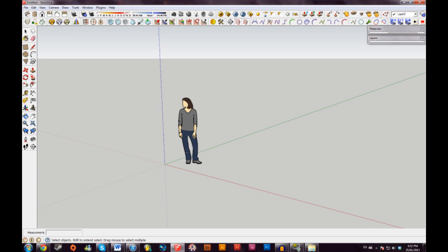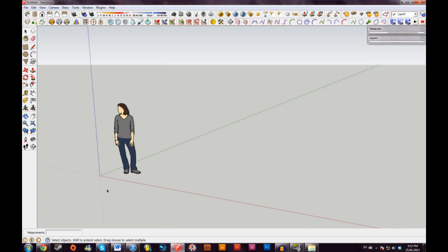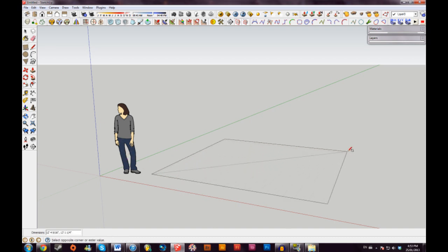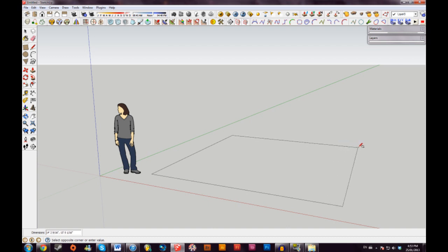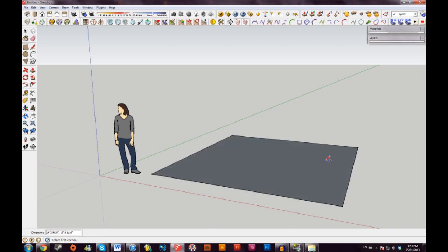The second big thing you're going to want to learn about SketchUp is the axes. This is very important. You have the vertical axis, which is blue, and you have the horizontal axis, red and green. When you're drawing, it's very important to remember what axis you're drawing on. So if I just go up to the Rectangle tool and I click once, drag to where I want my shape to be, click again. Then I now have a square, which is on the red and green axis.